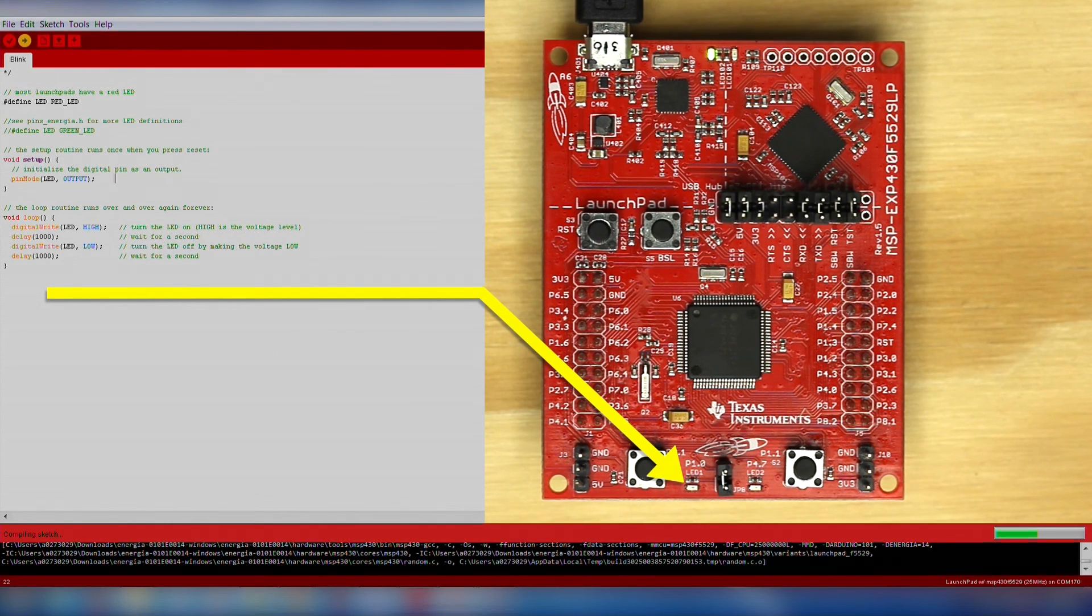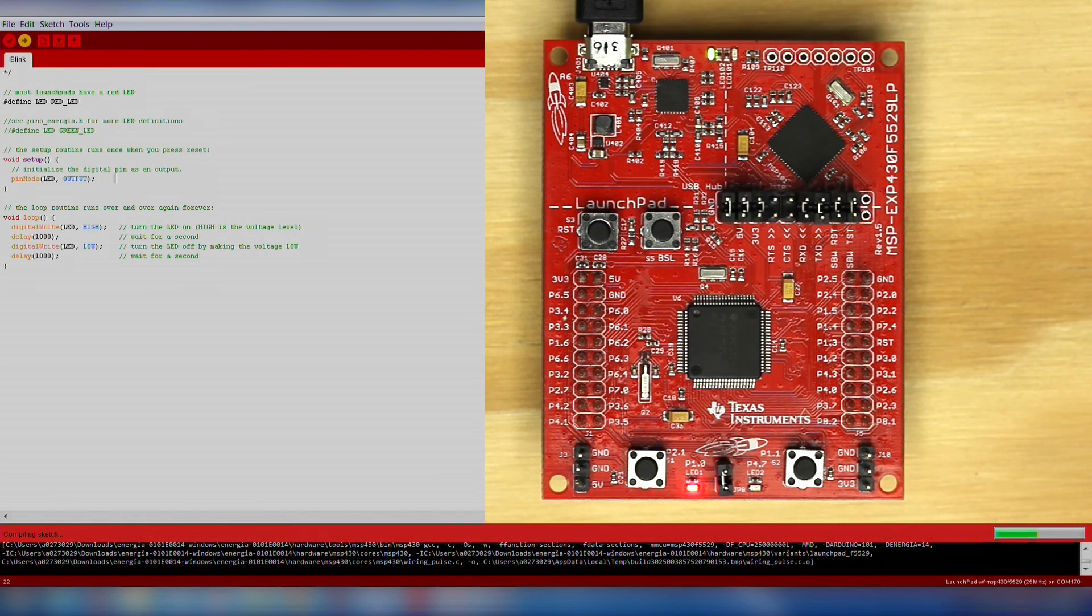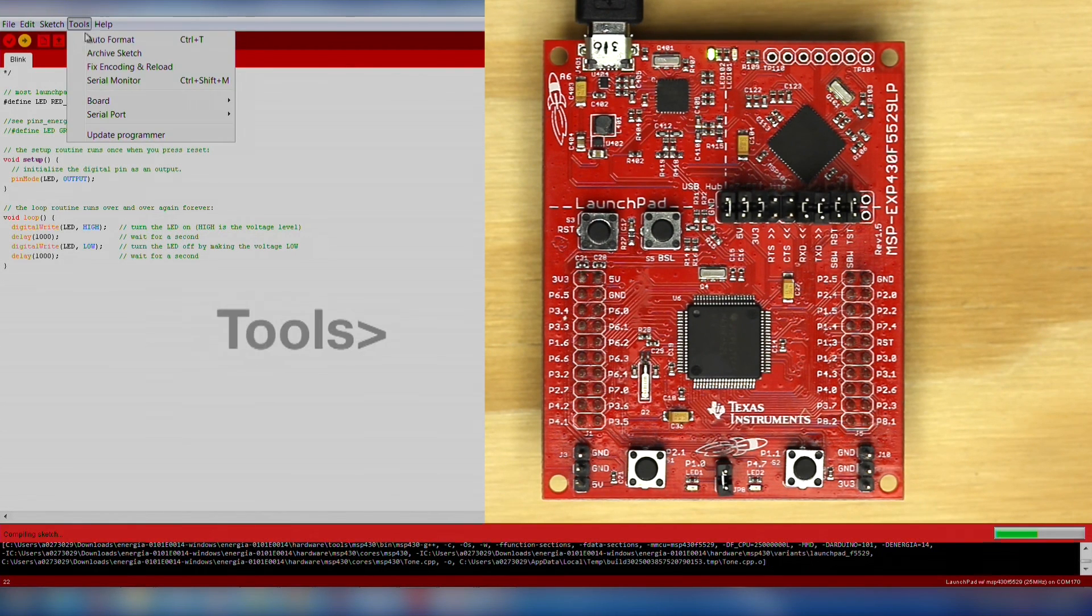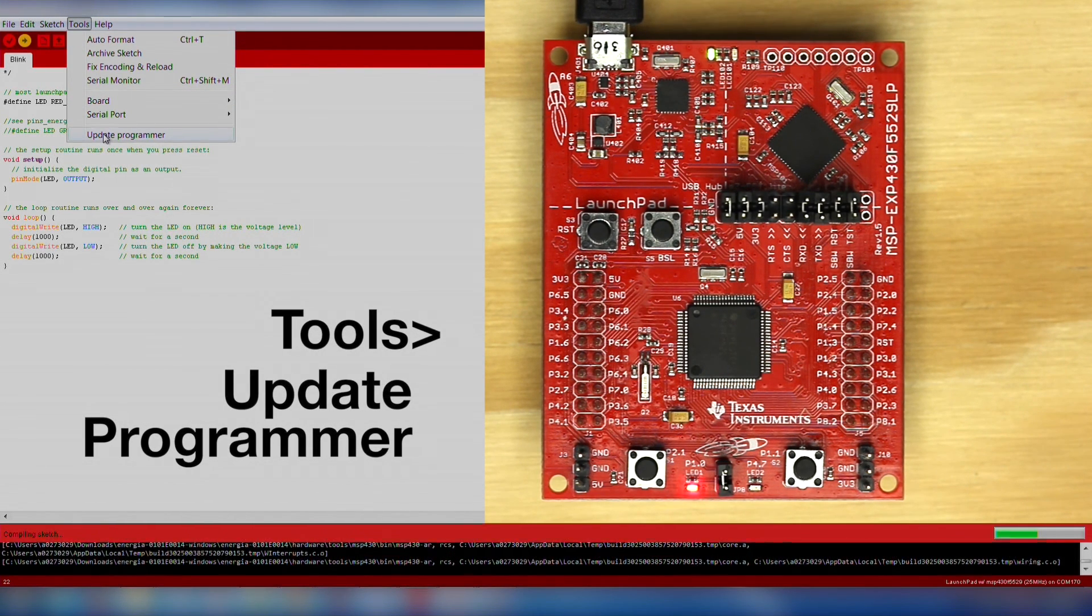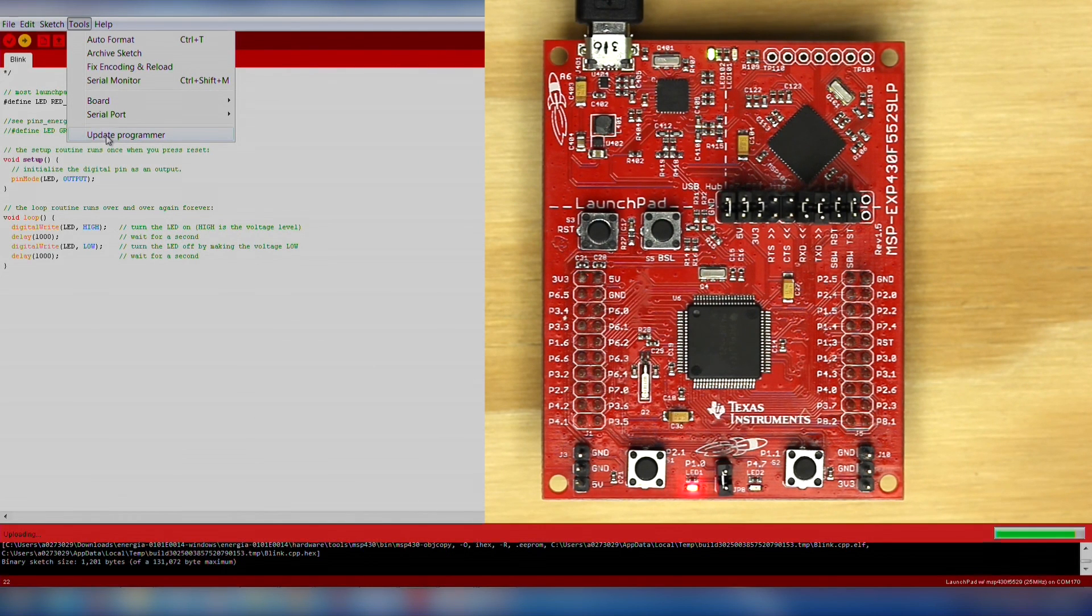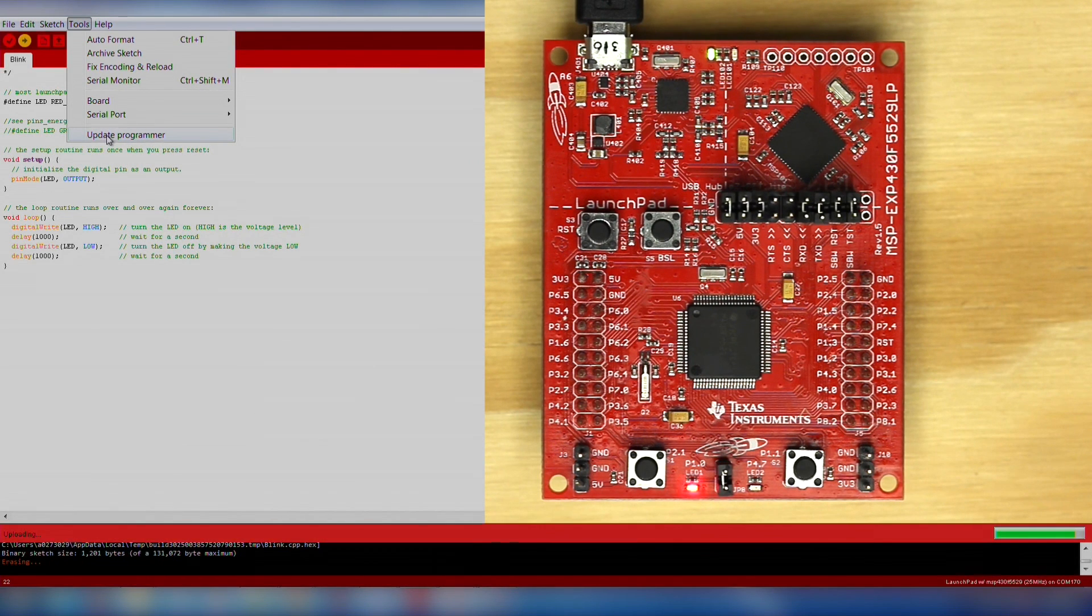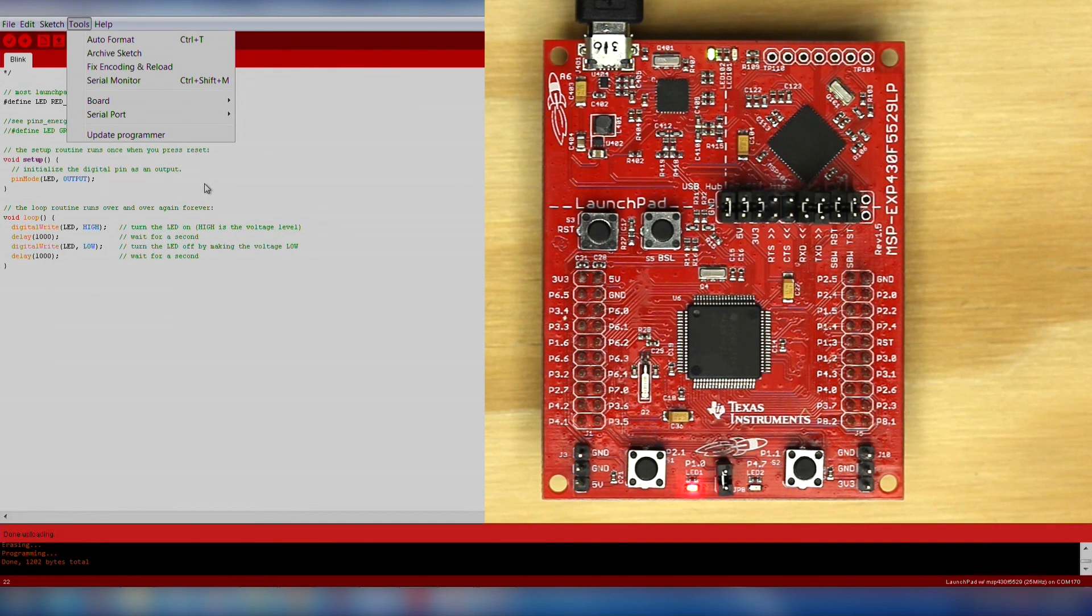Energia may say that you need to update your programmer. You can update your programmer by going to Tools, Update Programmer. After a successful update, click the download button again. If the LED is successfully blinking, your hardware is correctly set up and you are ready to move on to your project.